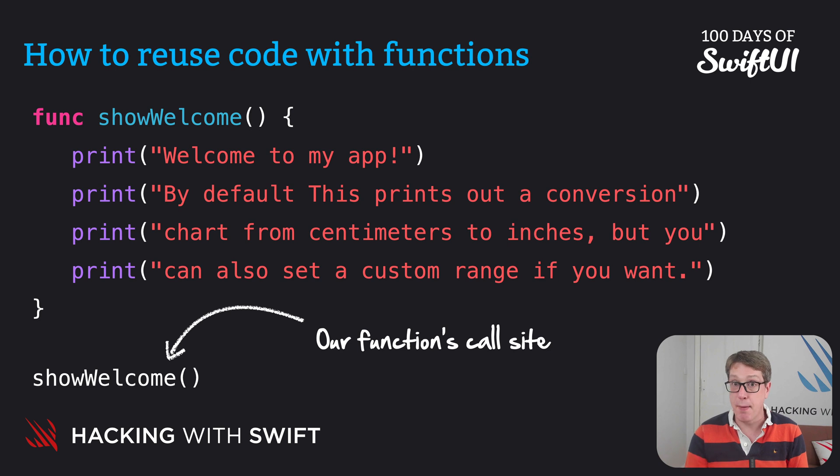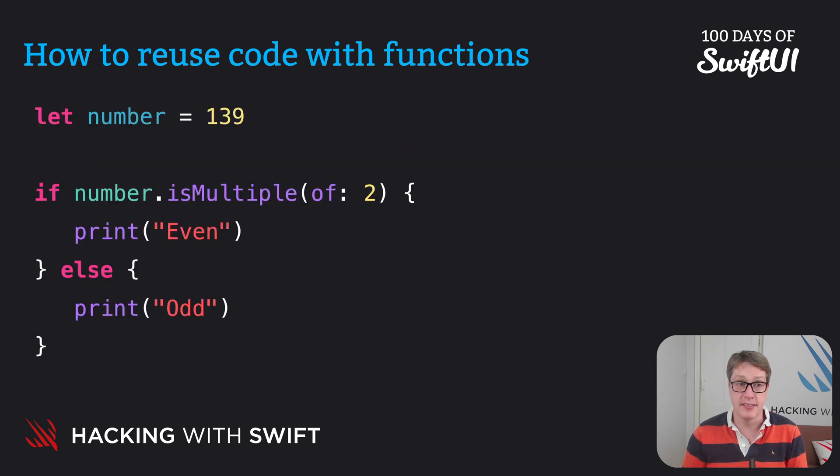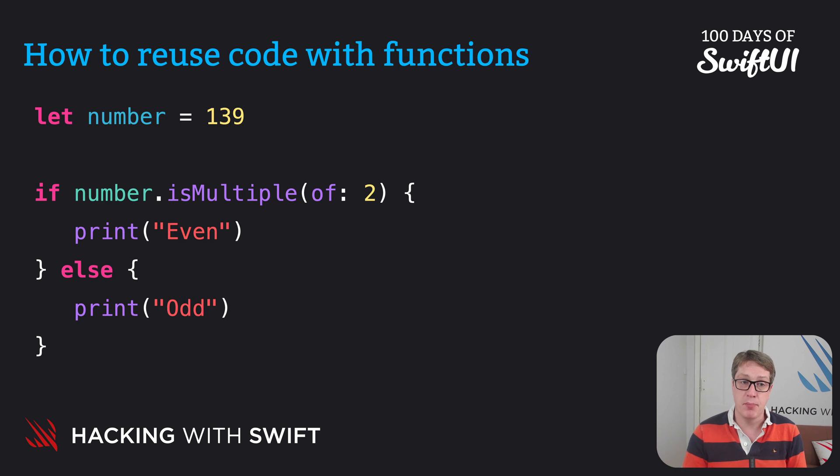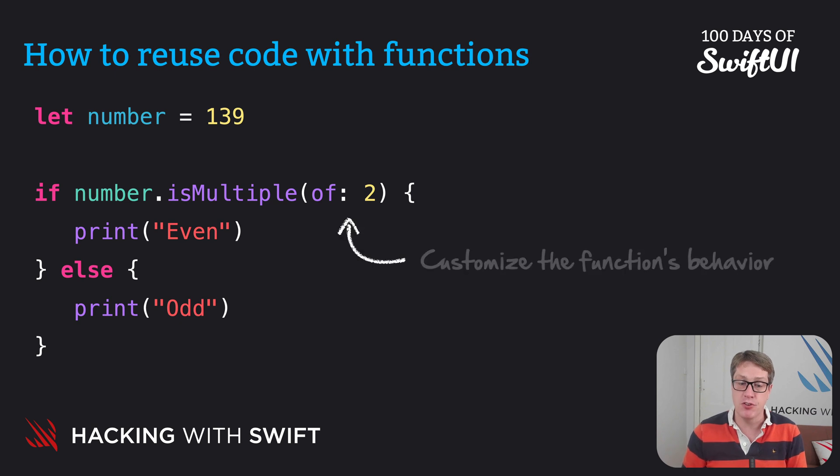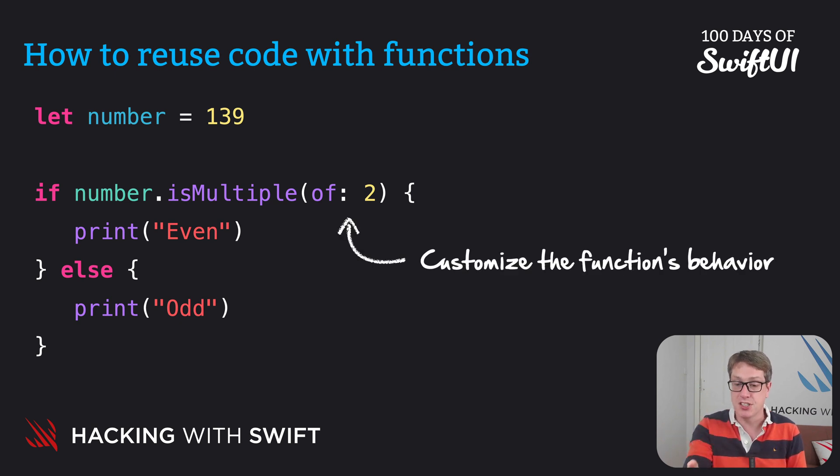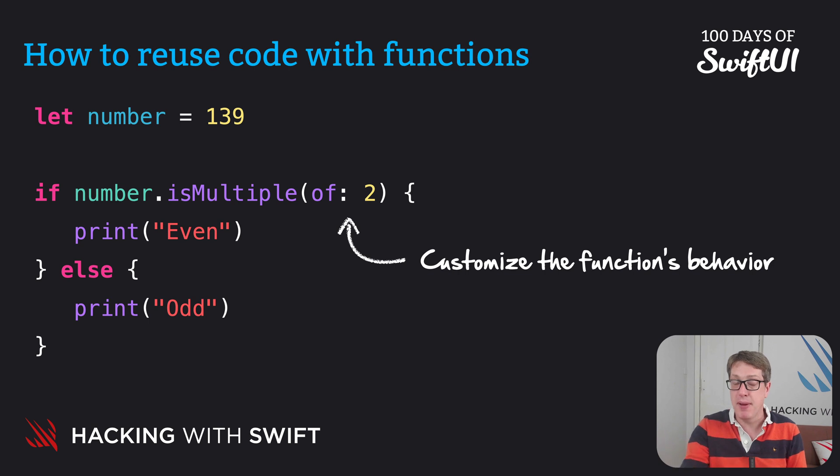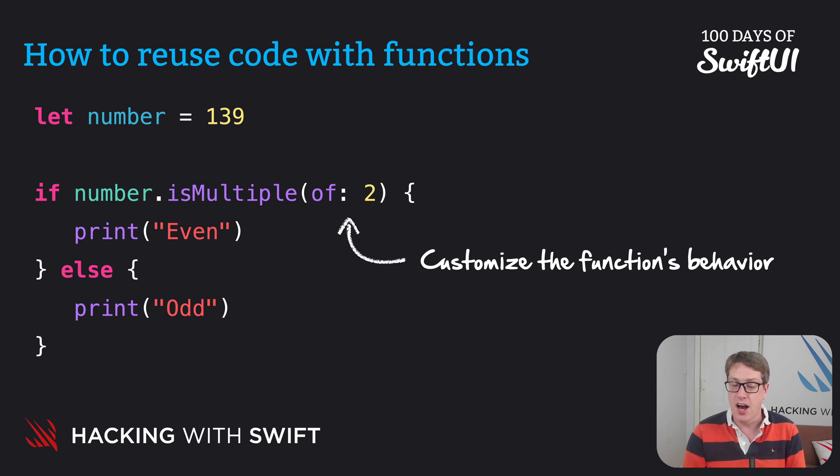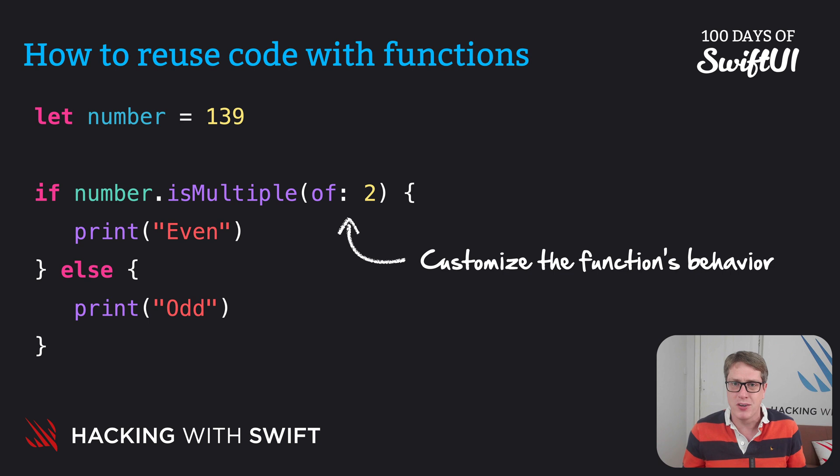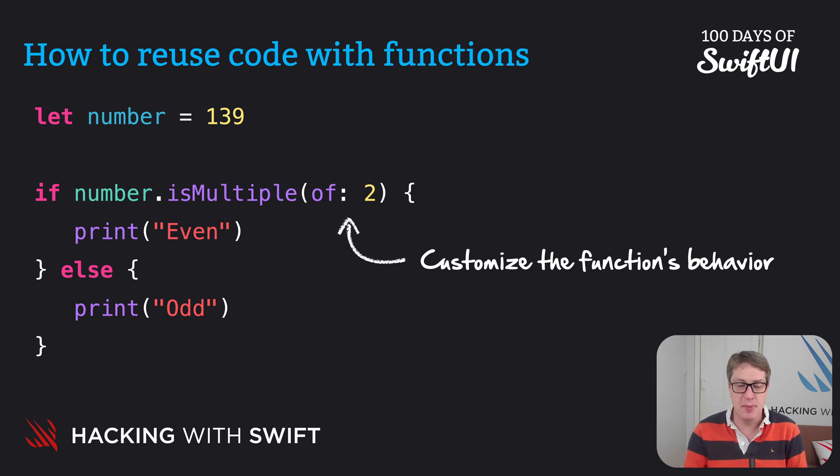As an example, we already use code like this. Let number equals 139. If number is multiple of two, print even, else print odd. And that is multiple of two, that function belongs to integers, but it wouldn't make sense without the of two part, customizing the way it behaves. Otherwise, it'd be like is multiple of, is multiple just by itself? Like, is multiple of what? Three, five, 10, anything? It'd be useless.